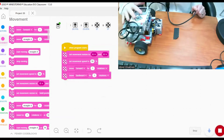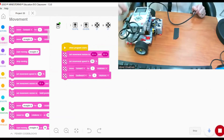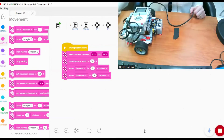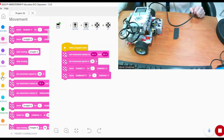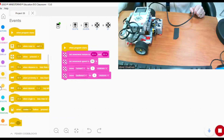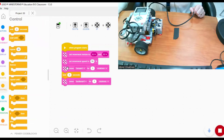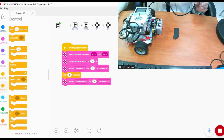What if I want my robot to wait for one second between moving forward and backward? I can go to control and take the wait block, so the robot waits one second before moving backward. Let's run the program again.